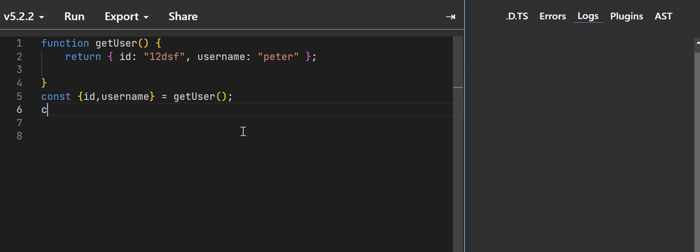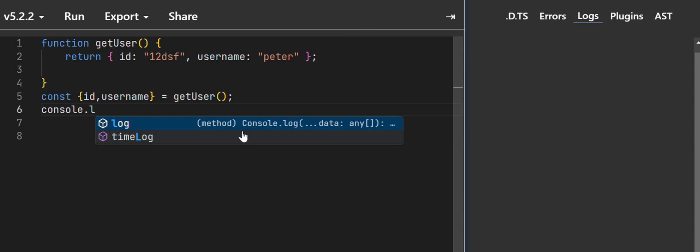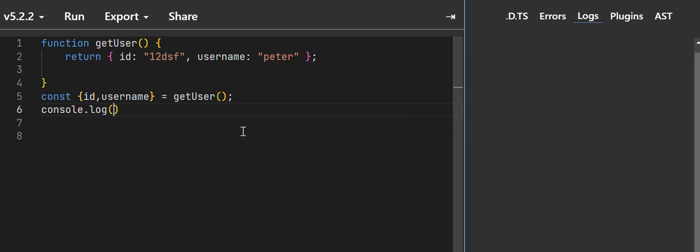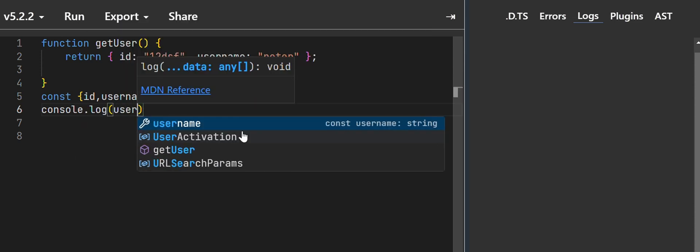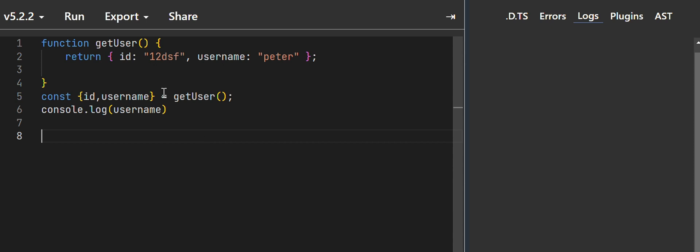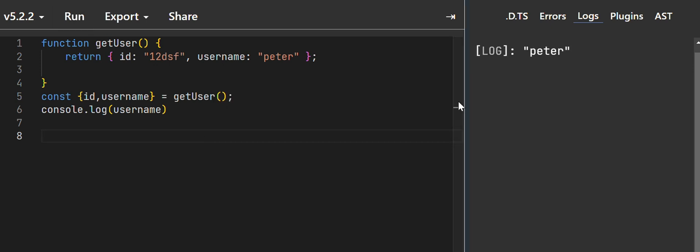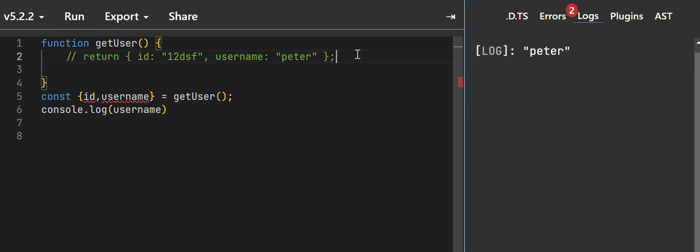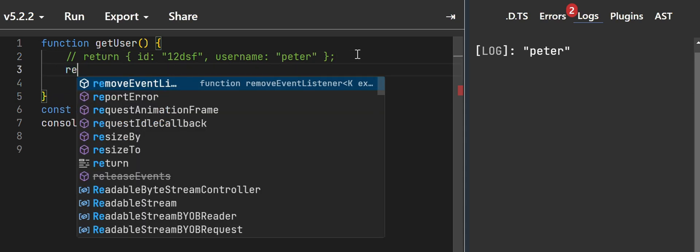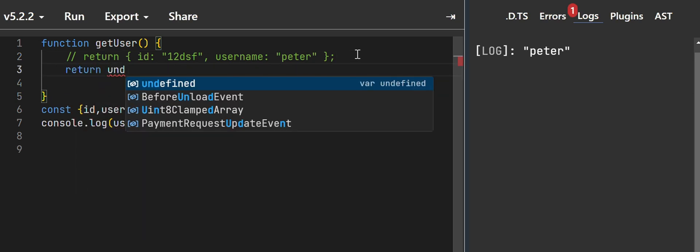So let me console log the username variable. If I run it, everything is okay. Let's say something unexpected happens and it returns undefined.